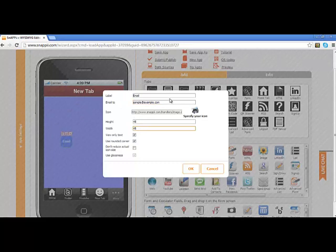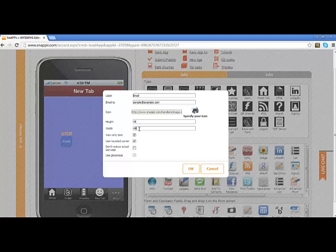You can also change the size of your icon, height and width. 45 is the default, and that is the smallest that you can make your button. But of course, you can make it larger and different sizes, whether it is taller than wide or vice versa, by just changing the dimensions here.